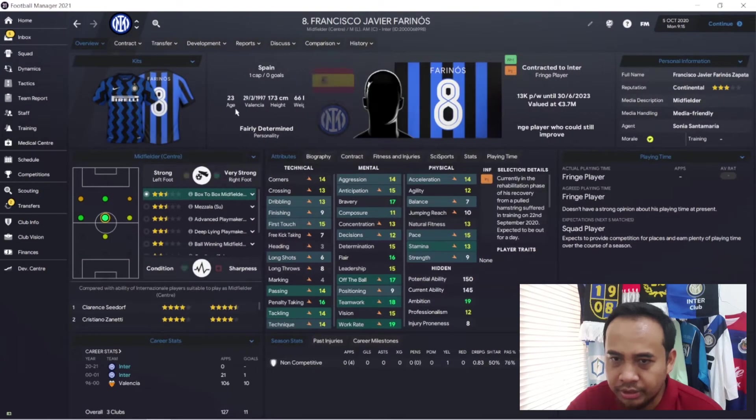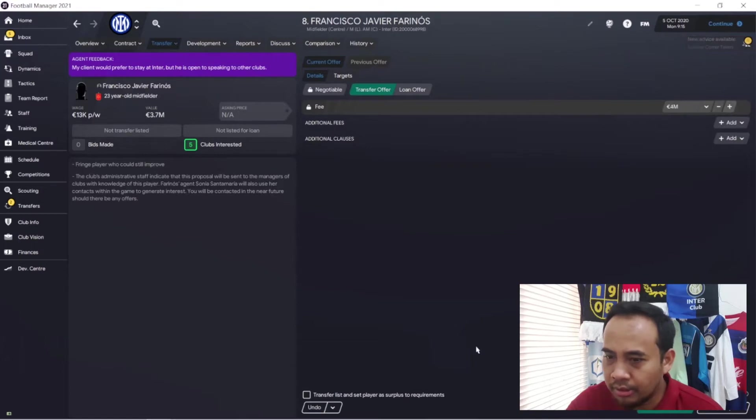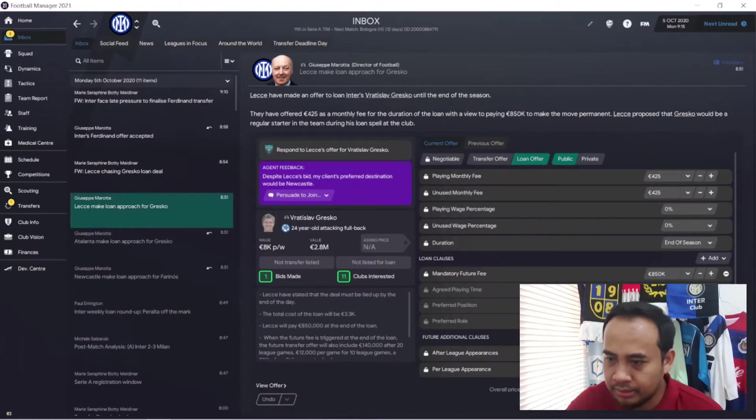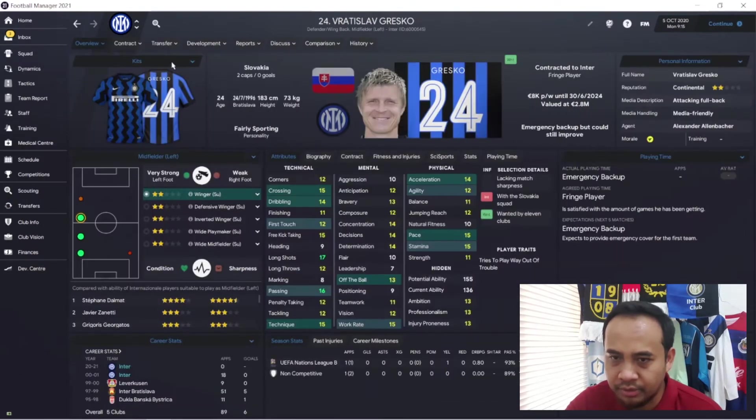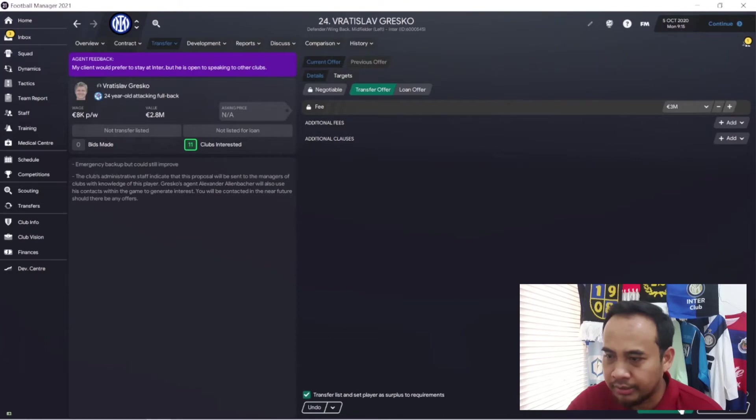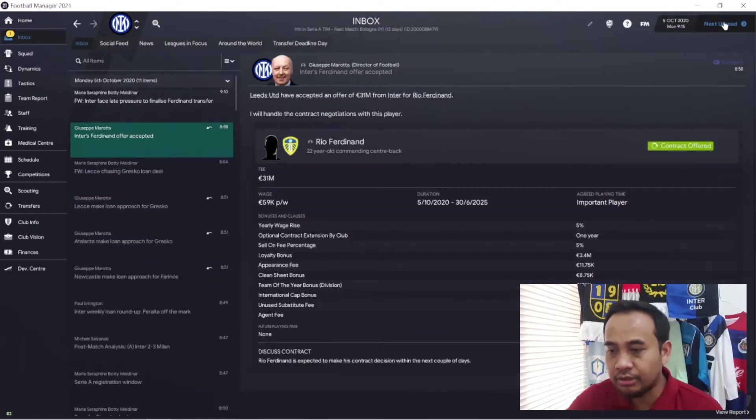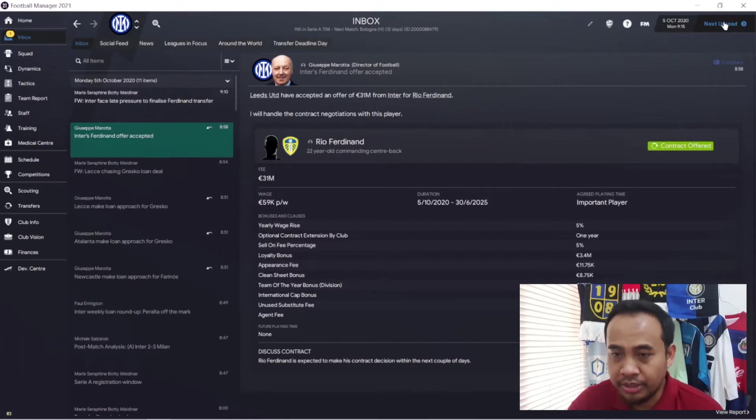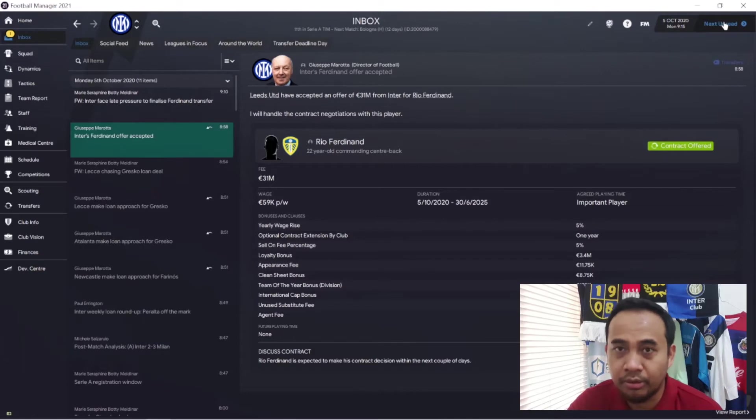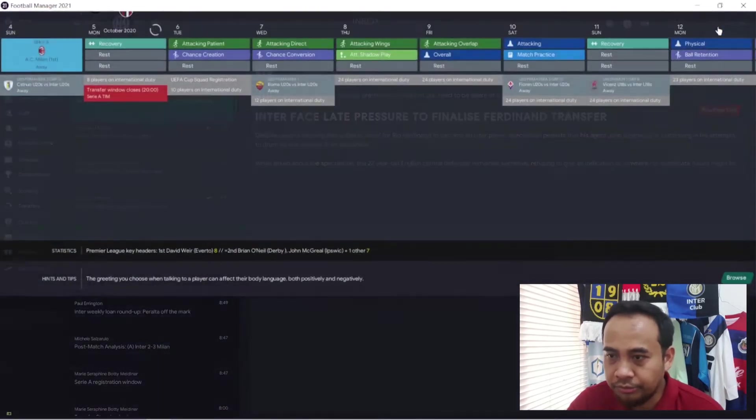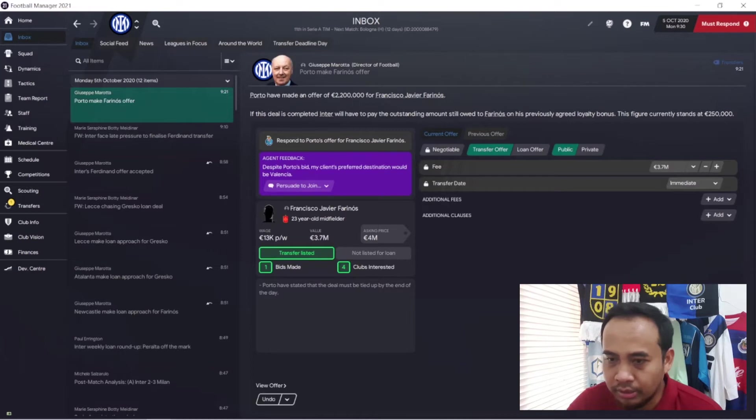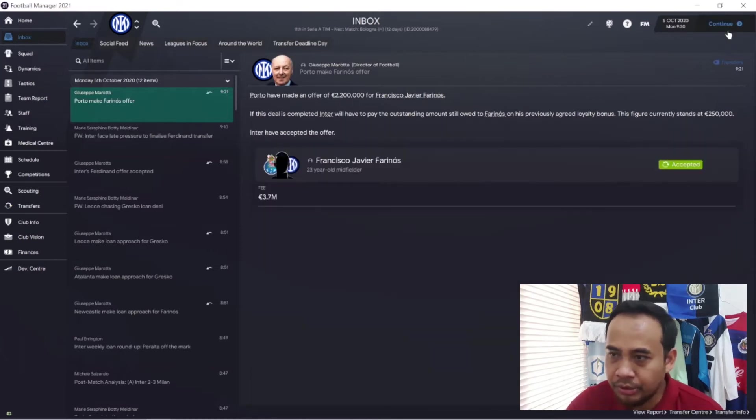There's an offer here but I'll reject it first and then offer Francisco Farinos again to other clubs with a higher price. Another offer for Vratislav Gresko - I'll also reject first and offer him with a higher price. The Ferdinand contract negotiation is handled by Giuseppe Marotta. The offer for Farinos is only 2.2. Okay, Porto agrees.